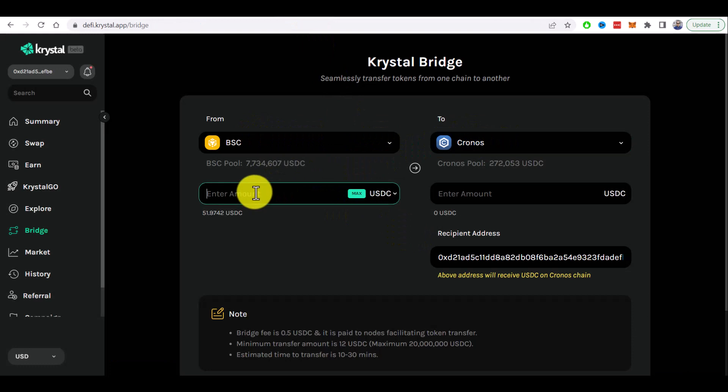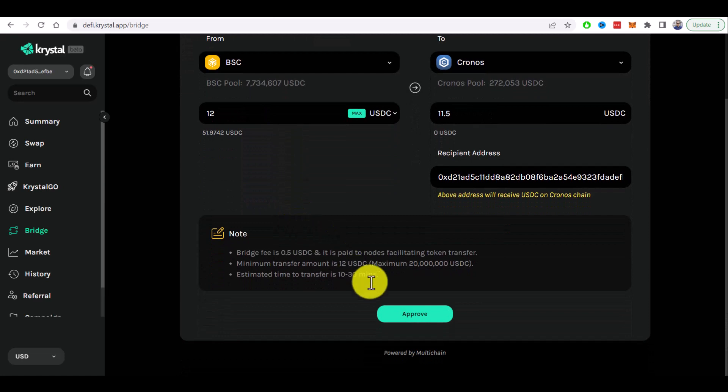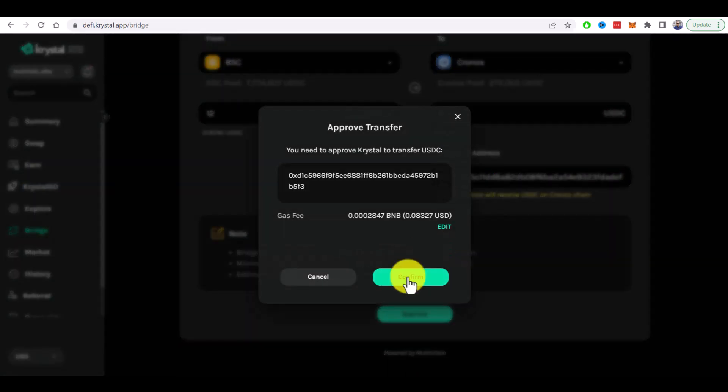So let's enter the minimum amount in our case 12 USDC and click on approve. Let's confirm.